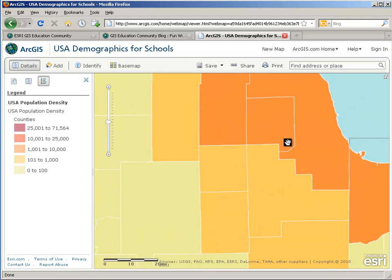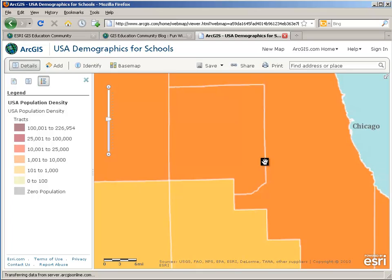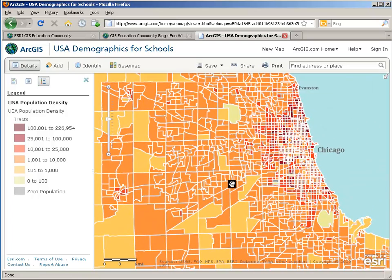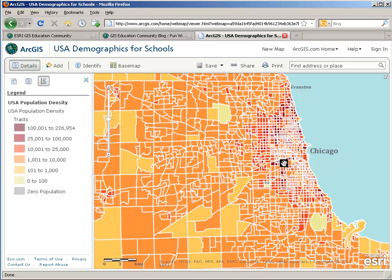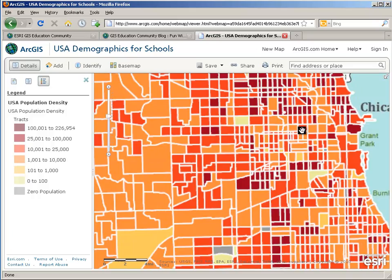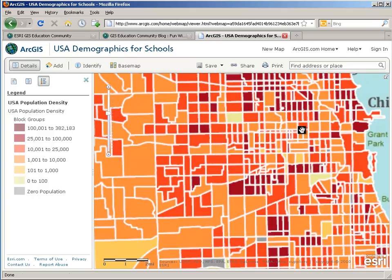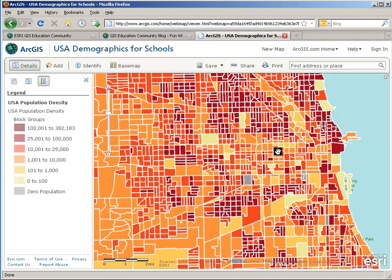As I zoom into Chicago more and more tightly, we discover large neighborhoods. Now we're down to the census tract level, and we can go in farther and farther. Now we're down into the tiny little communities.